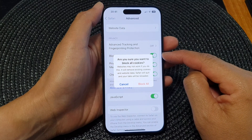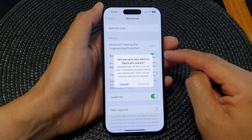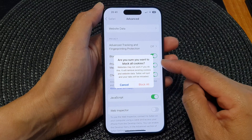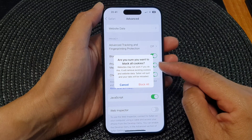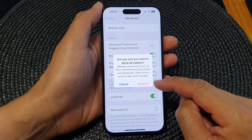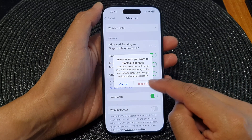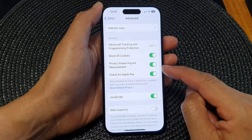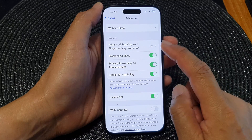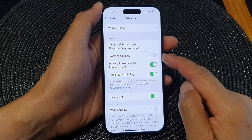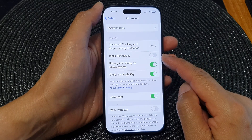When you tap on it, you switch it on. A prompt asks: are you sure you want to block old cookies? Tap on the Block Old button if you want to proceed, otherwise you can switch it off.